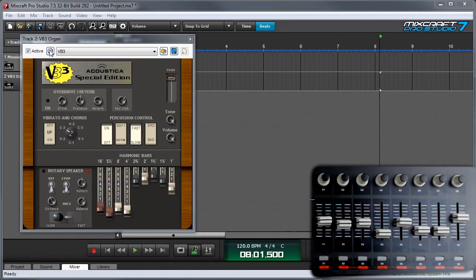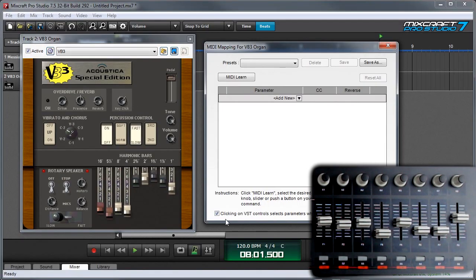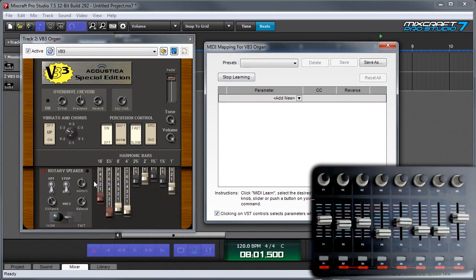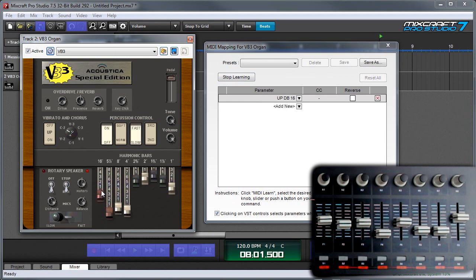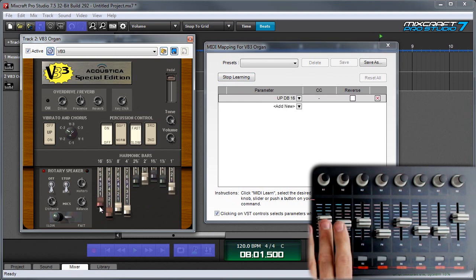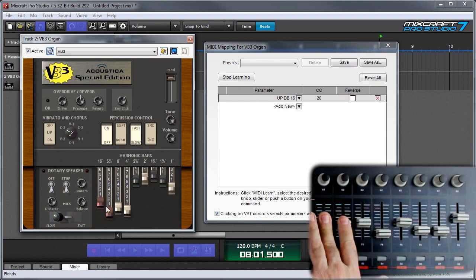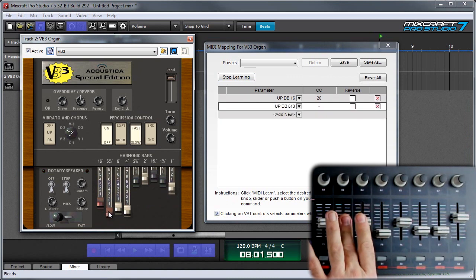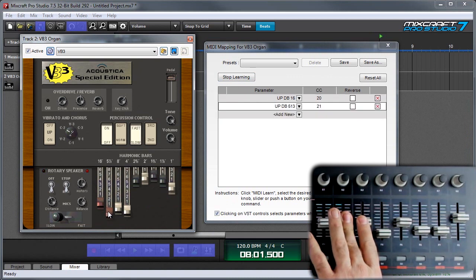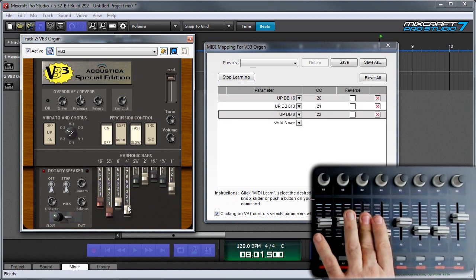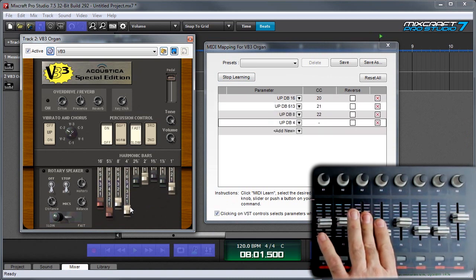So again, I'll start by clicking on the gear over here. And again, I'll make sure the 'clicking on VST control selects parameters' checkbox is checked. And I'll click MIDI learn. And move through my drawbars and assign them. I'm going to move the first one. Then move the appropriate slider. The second one. Move its slider. And so forth until they're all assigned.